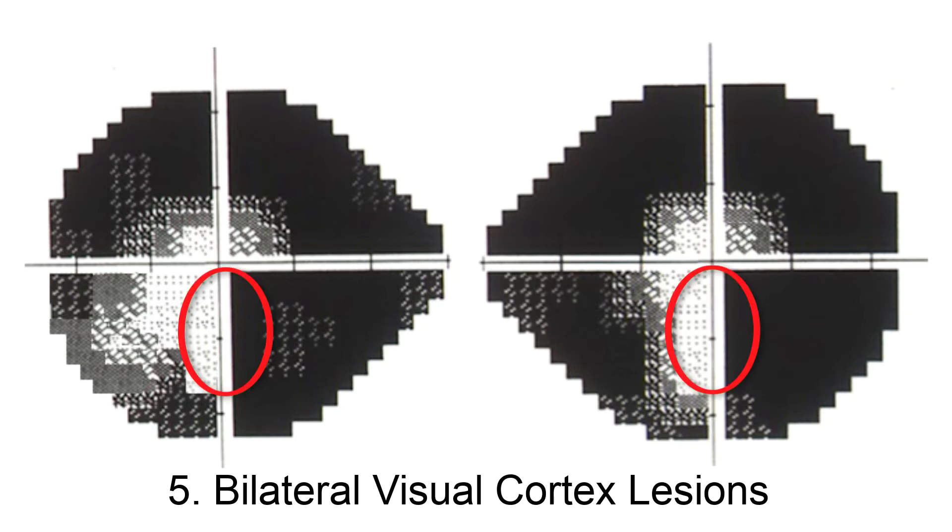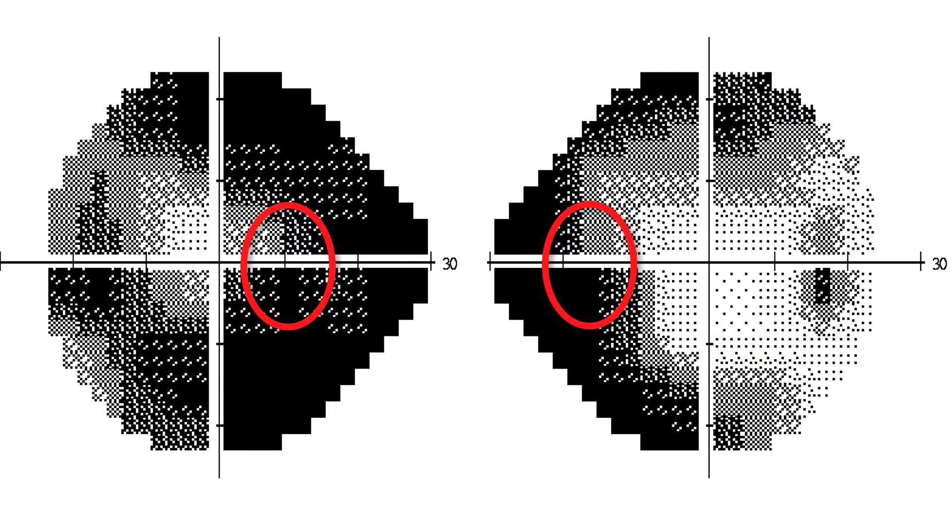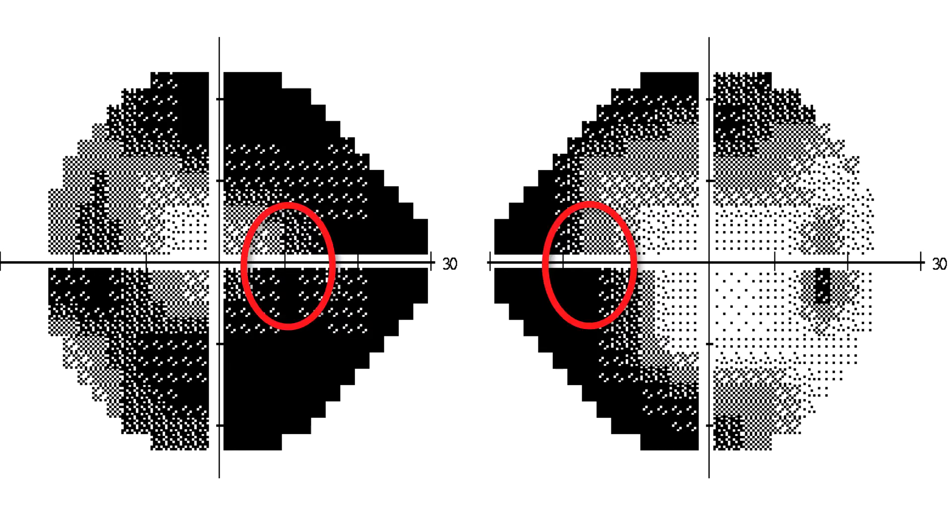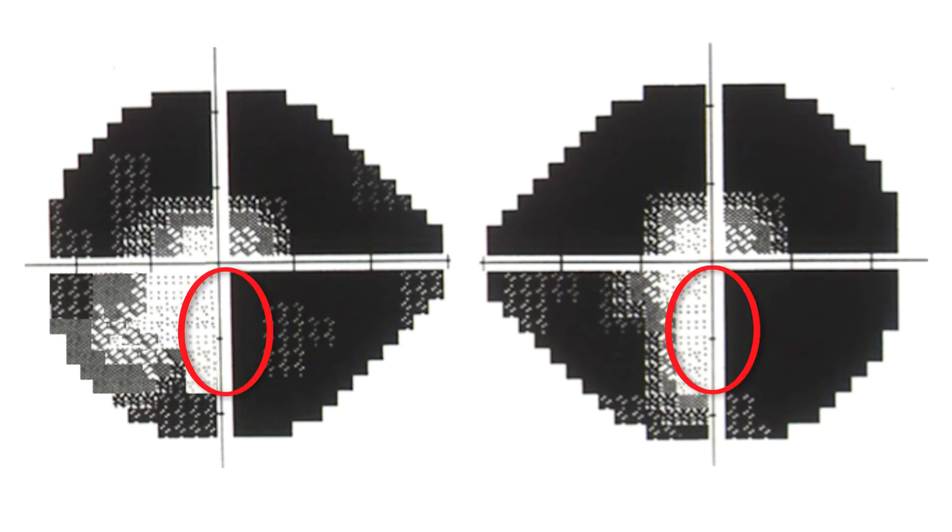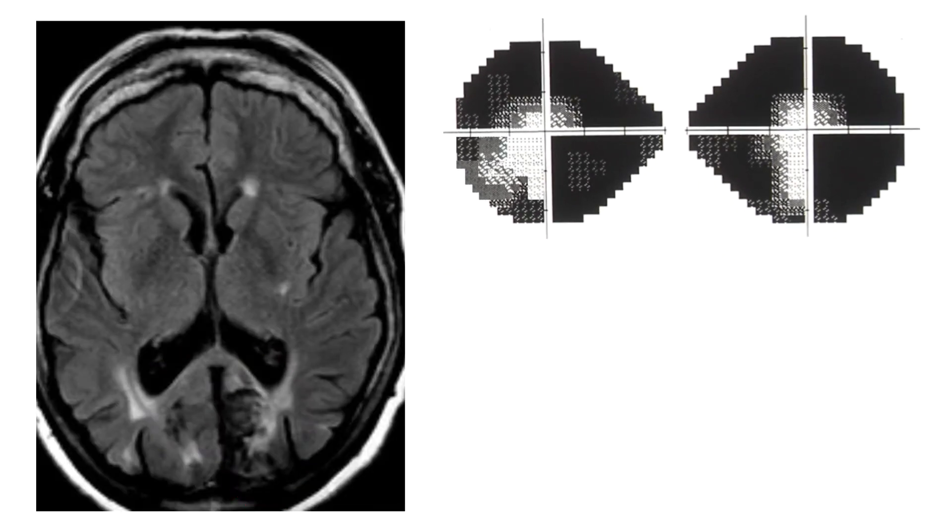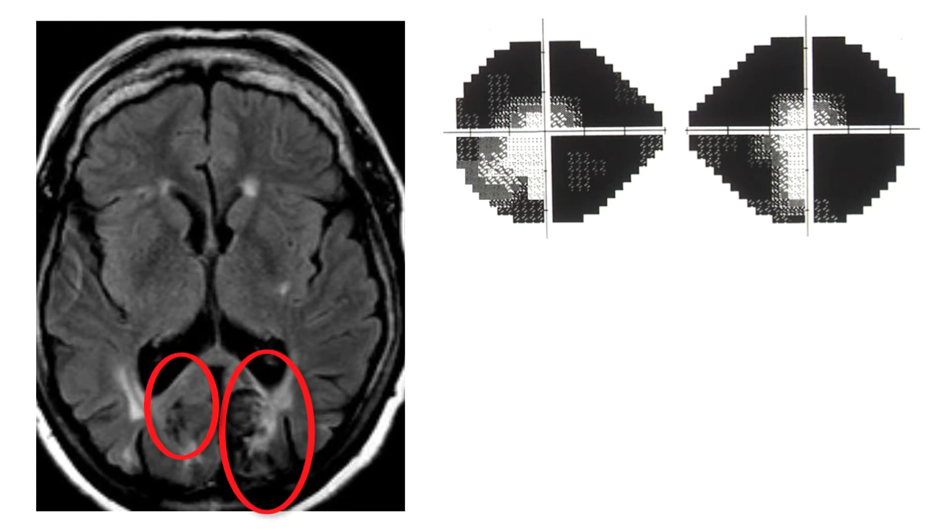This step-off is similar to the nasal step along the nasal horizontal meridian that you encountered with optic nerve disease. Here it is splayed across the vertical meridian. These are bilateral homonymous hemianopias with macular sparing produced by bilateral primary visual cortex lesions.